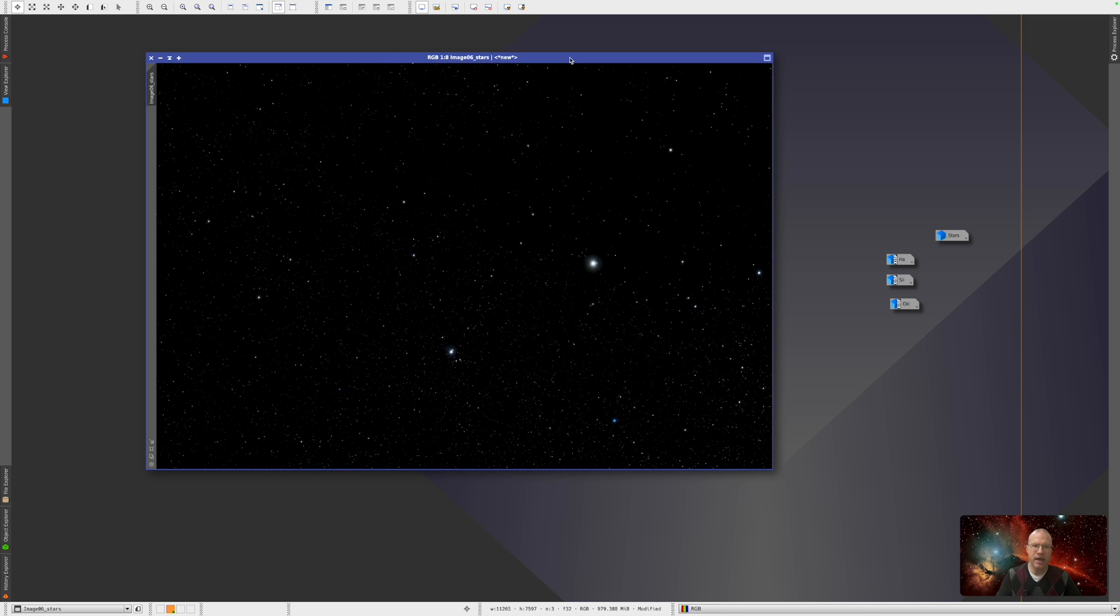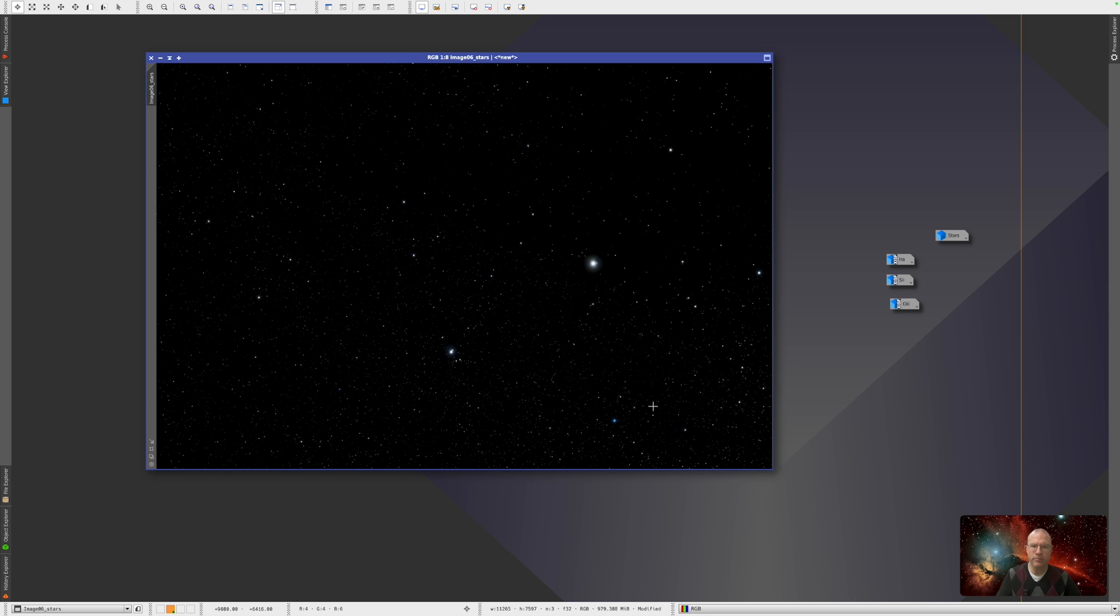Obviously, it blows out now. But if I now take away the auto stretch, look at this. Now it's stretched, and it's exactly like before. So this is really absolutely cool.